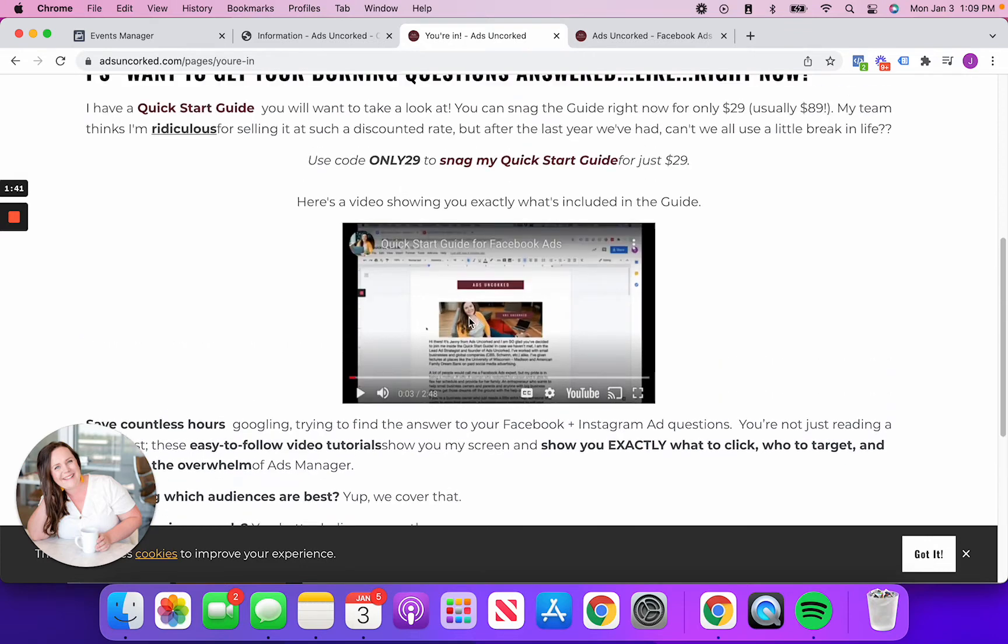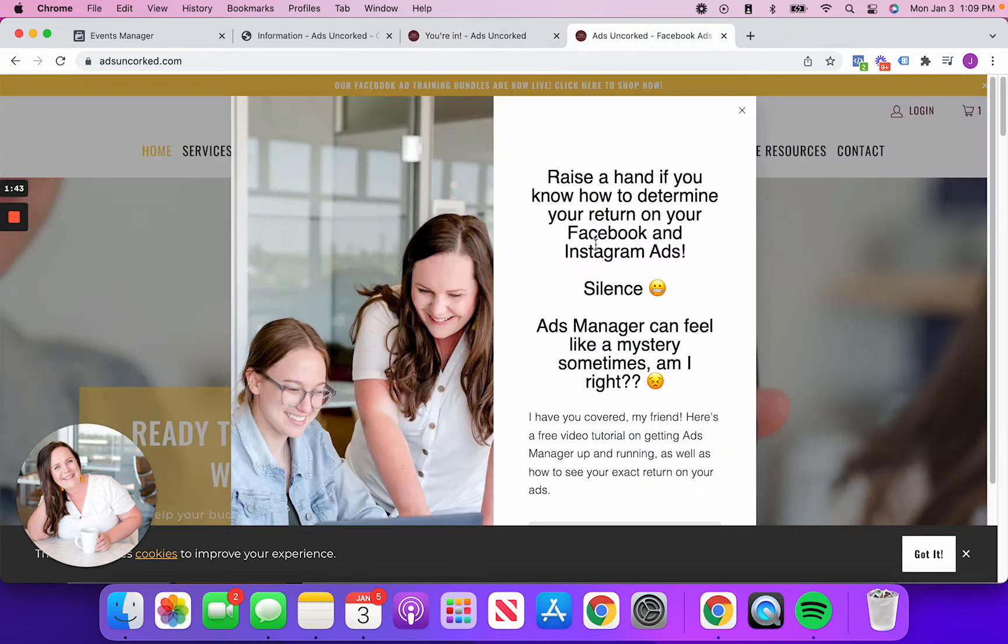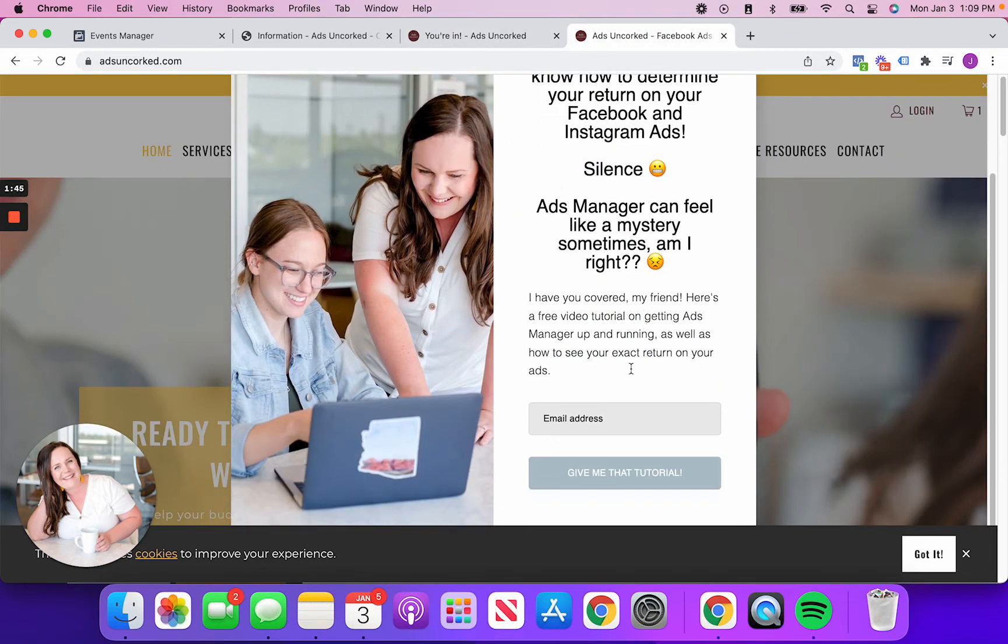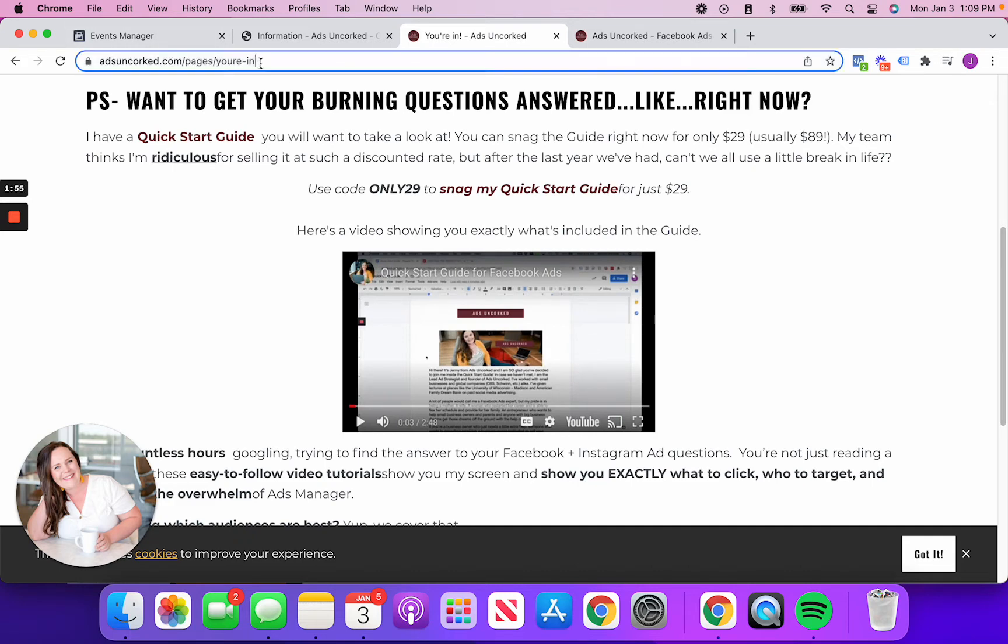Regardless, what I want to show you is that when someone saw this pop-up form, they clicked on give me that tutorial. What I did is I set it up so that it redirected to a special, I'm just calling this my thank you page. So it's adsoncork.com slash pages slash you're in.